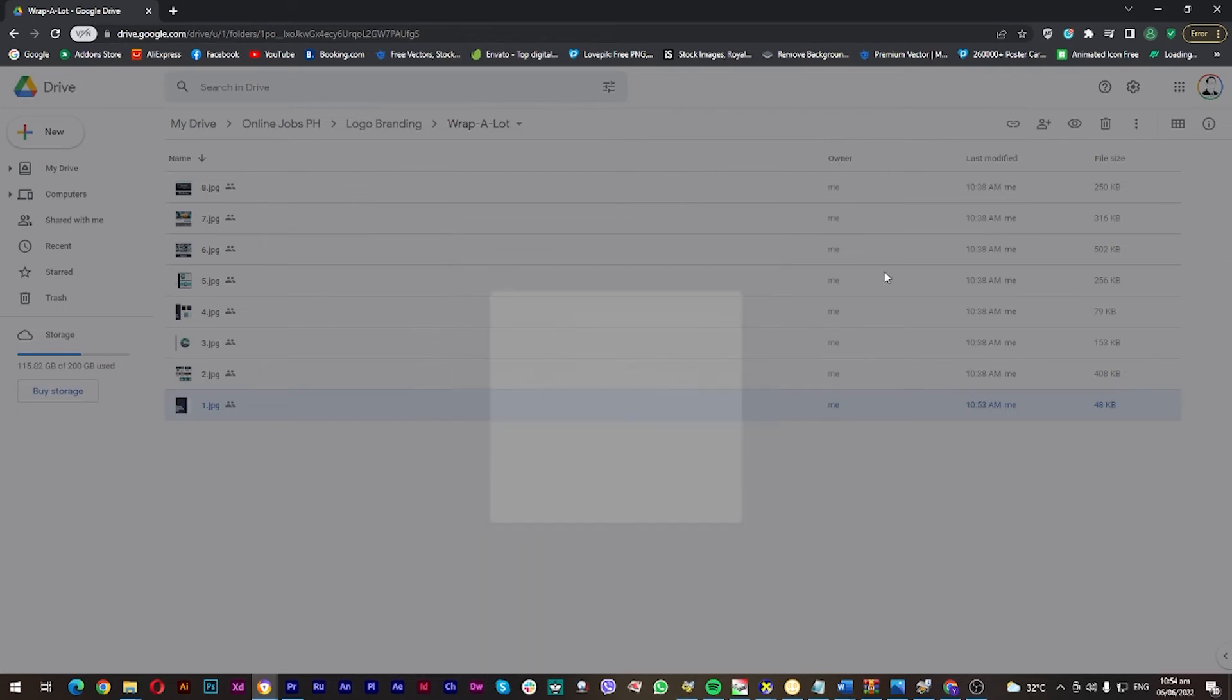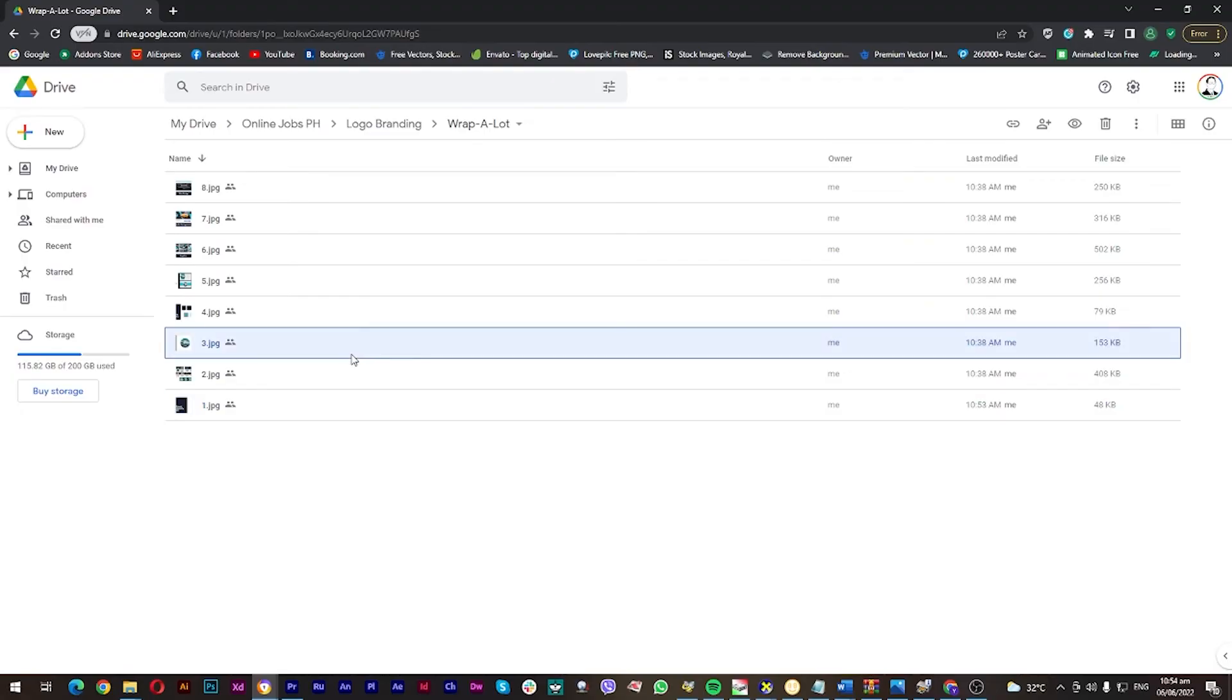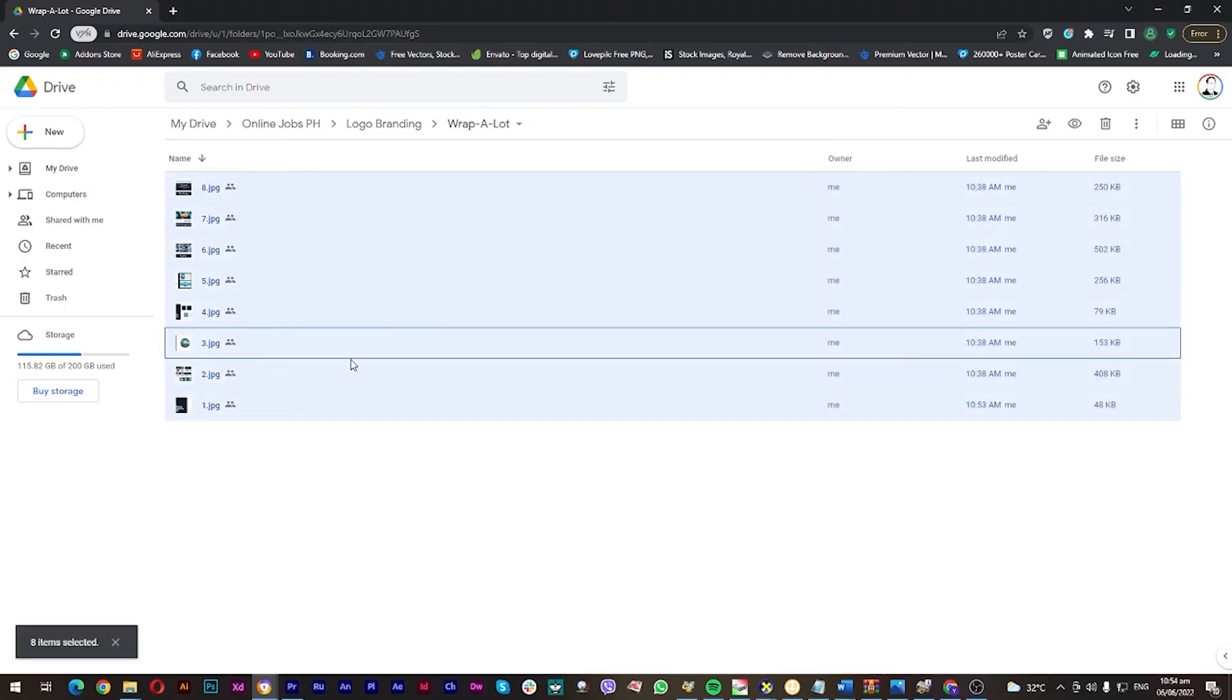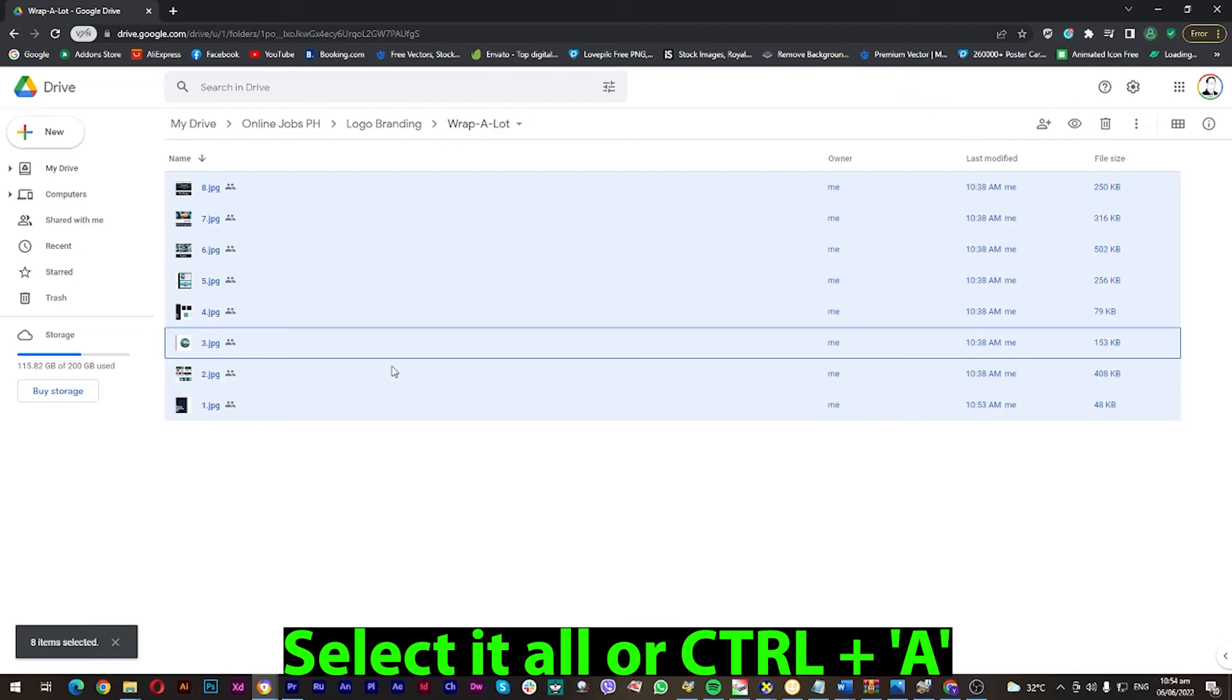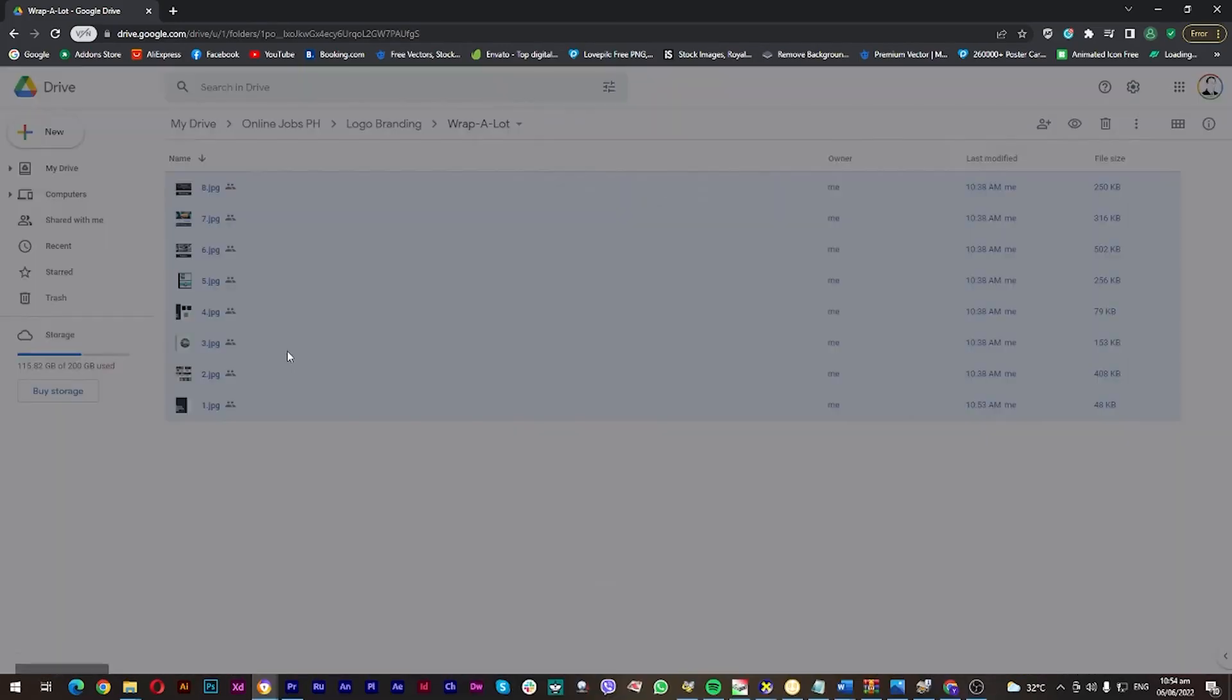Now the next question is, should I do it one by one? You can select them all, and then simply right-click and click the share button.